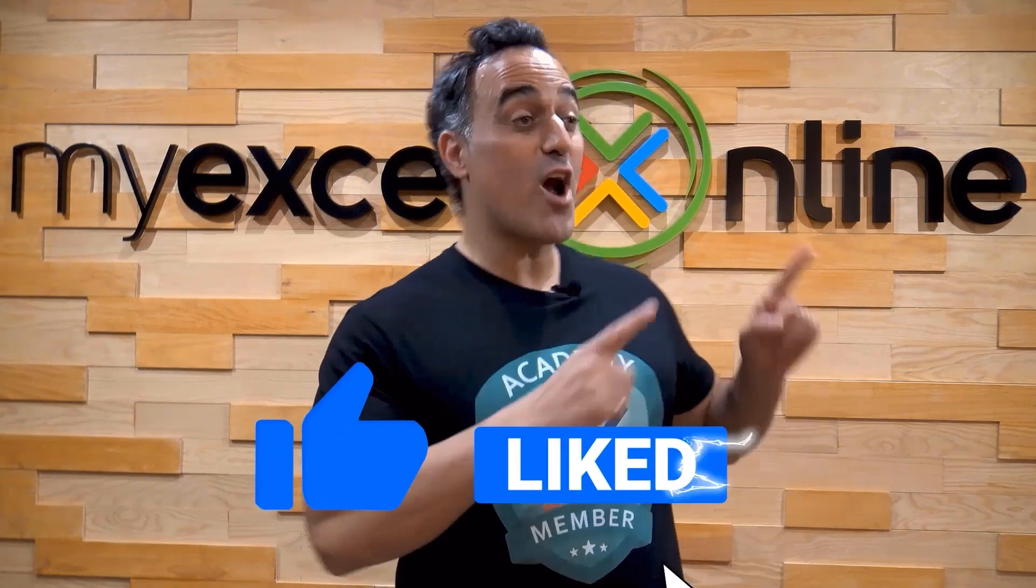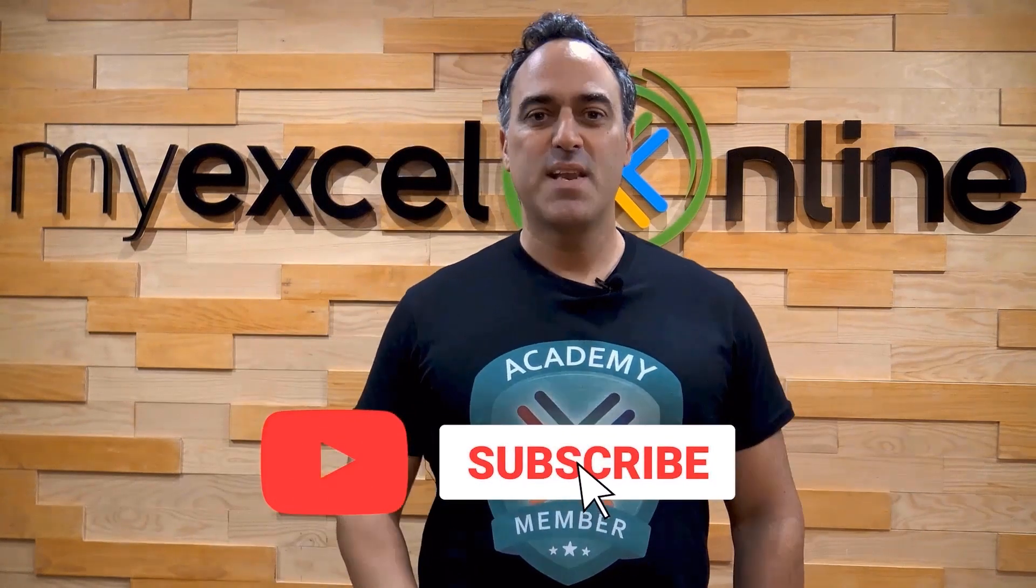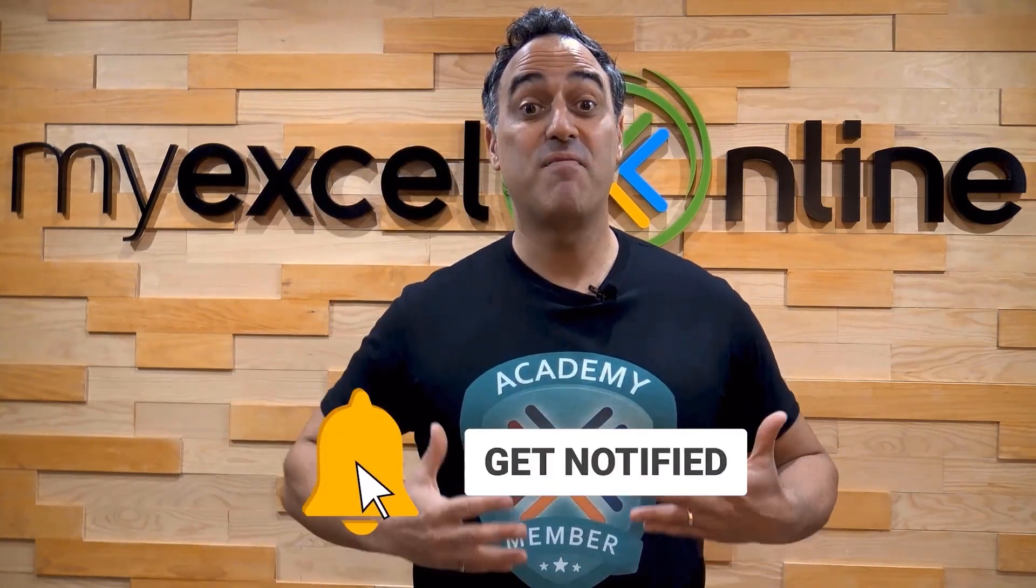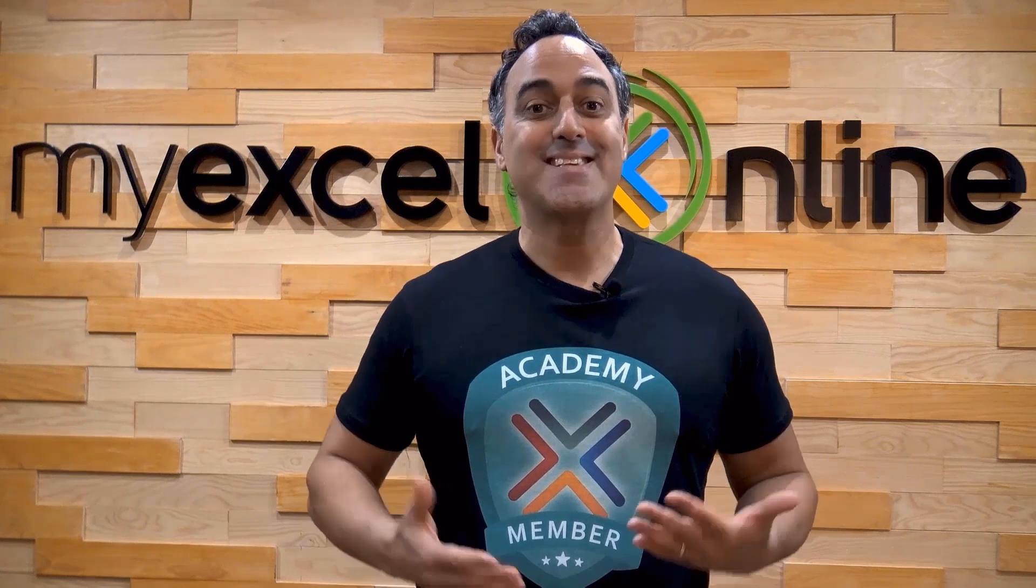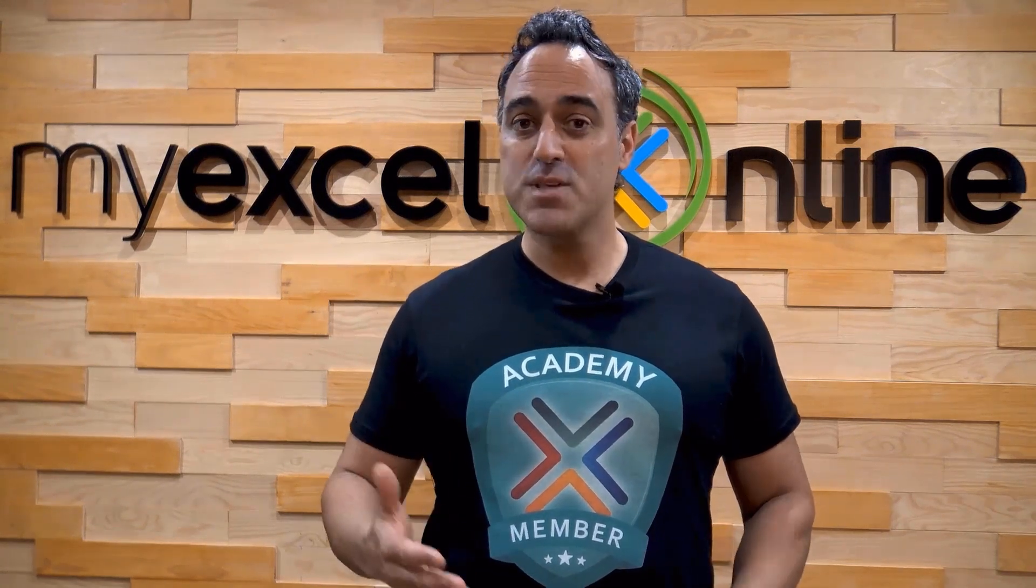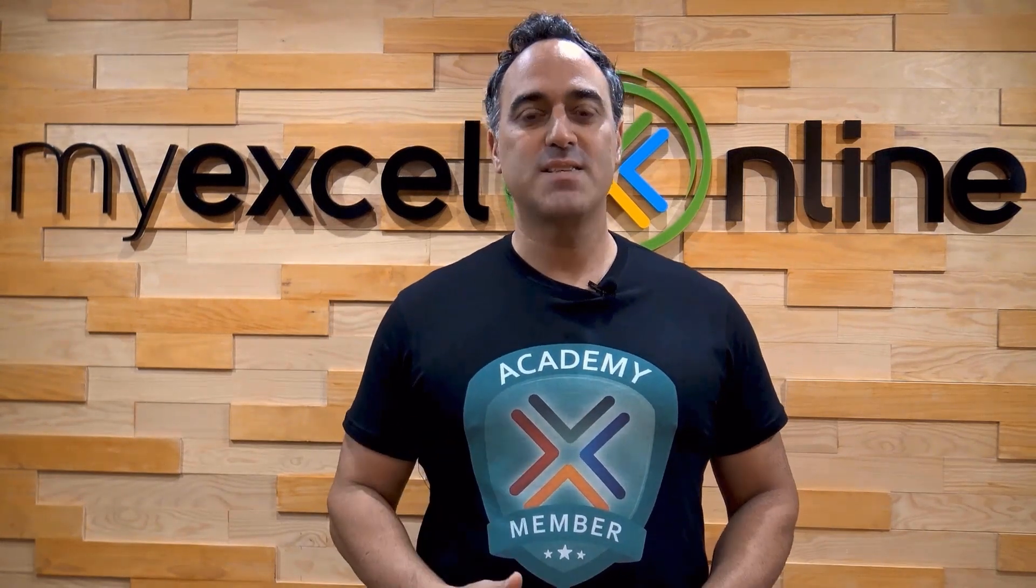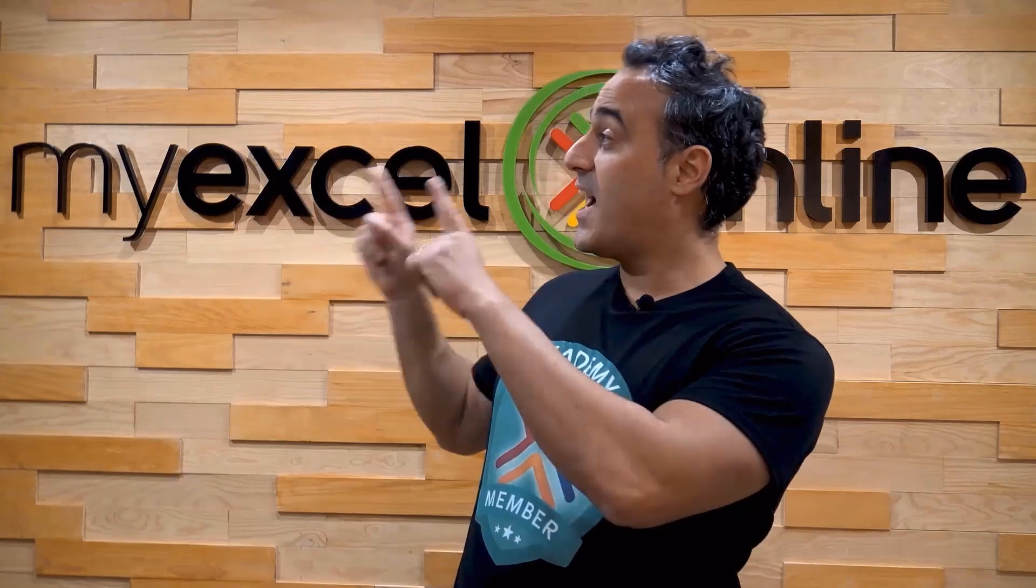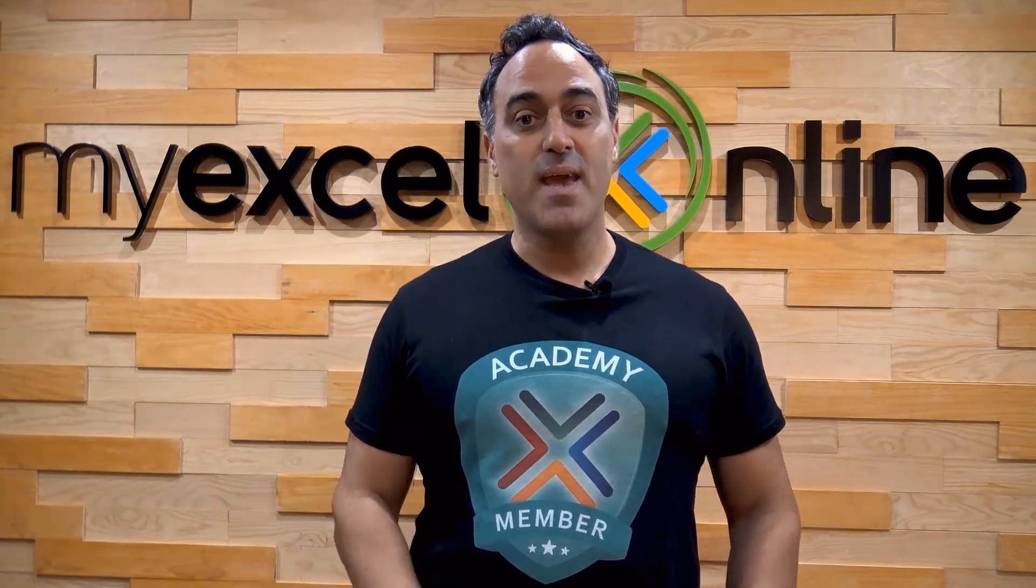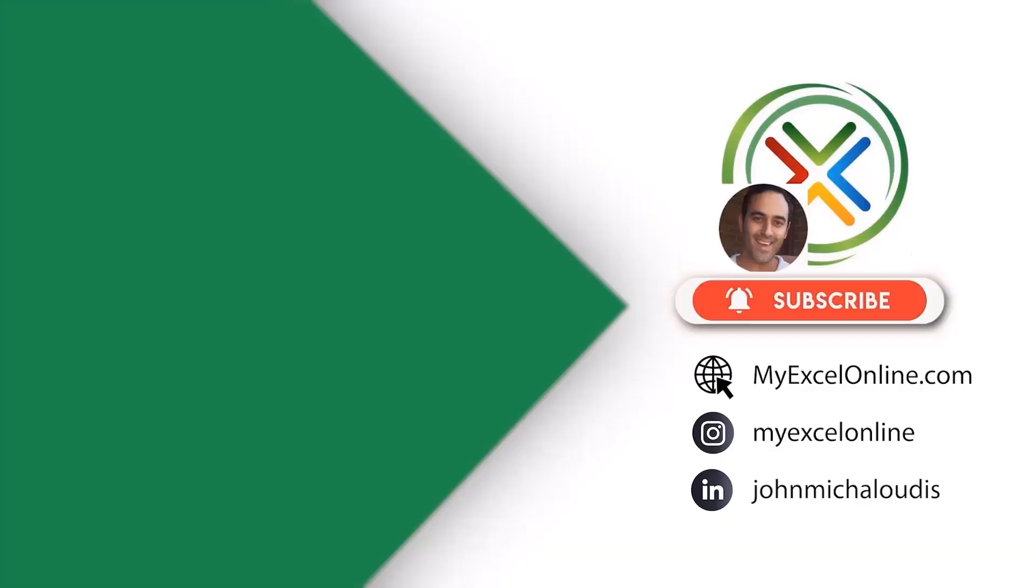If you like this video, subscribe to our YouTube channel. And if you're really serious about advancing your Microsoft Excel skills so you can stand out from the crowd and get the jobs, promotions, and pay rises that you deserve, then click up here and join our academy online course today.